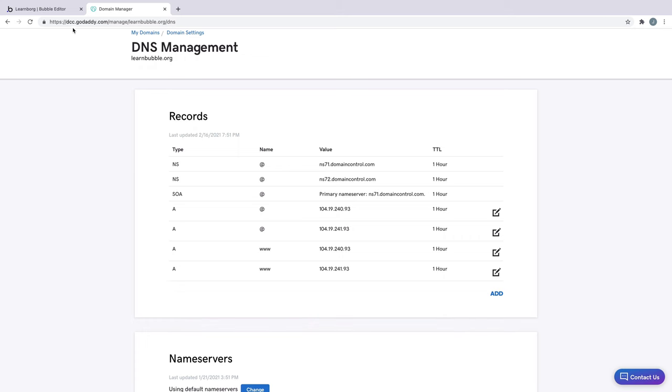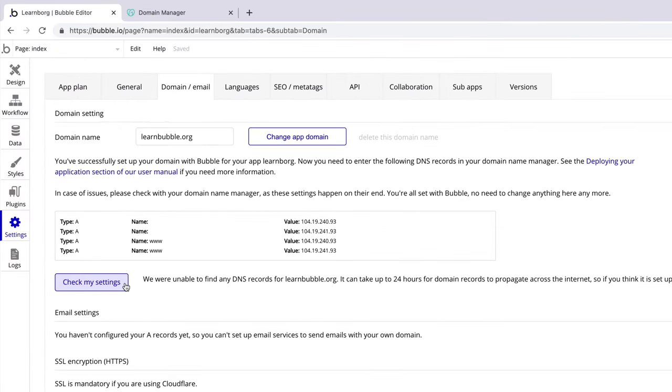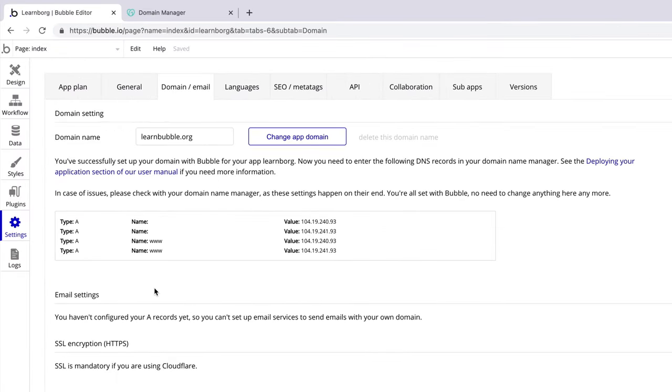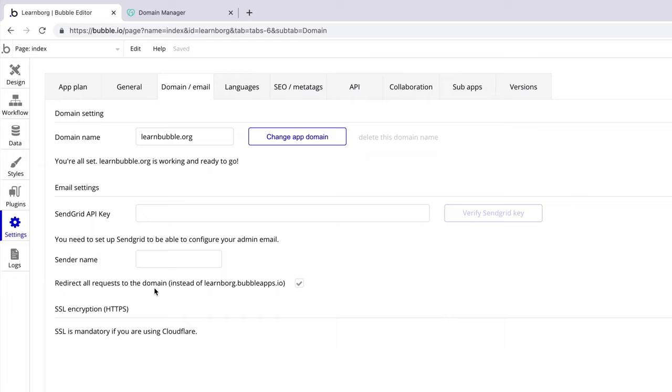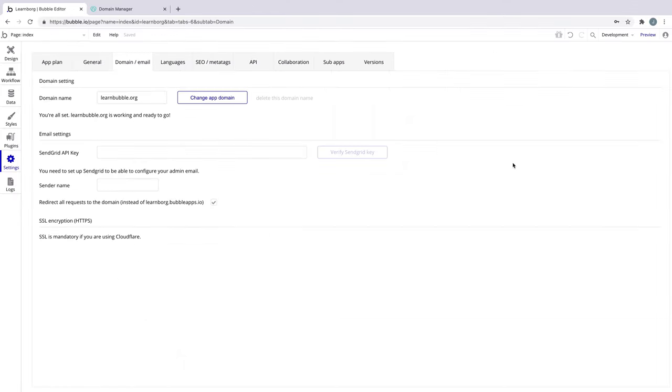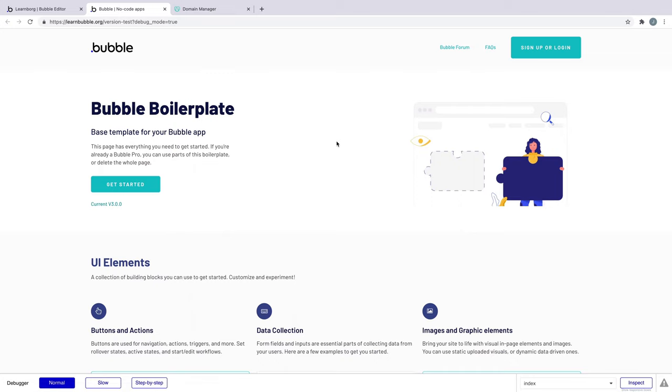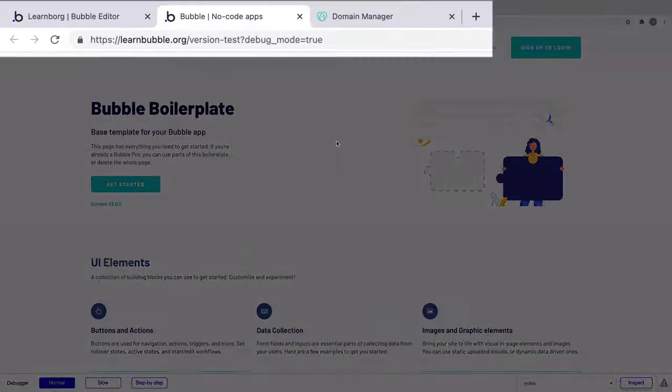Back in Bubble, we'll click Check My Settings to see if the DNS has propagated. If this doesn't work right away, give it time to propagate, come back later, and try again. Once it does, you're all set. Now when we preview, we can see our app lives on our own custom domain from GoDaddy.